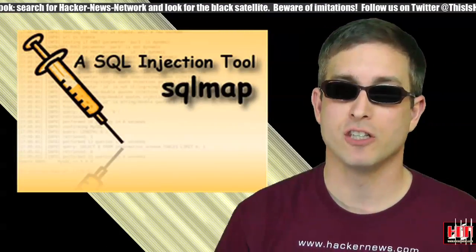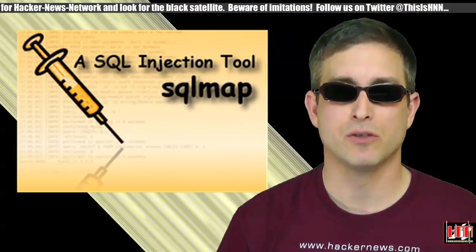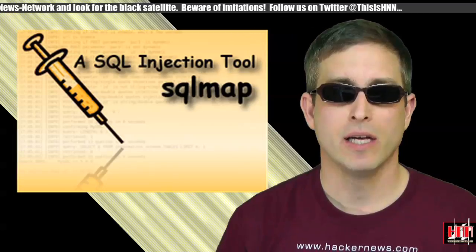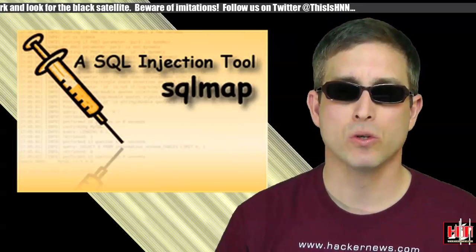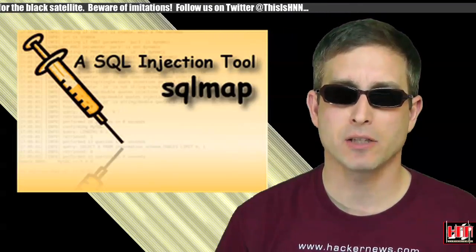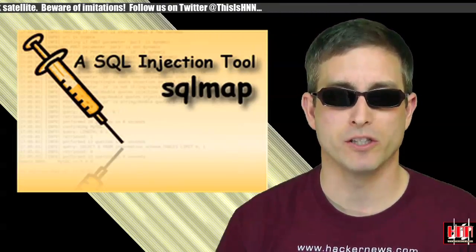SQL Map version .9 was released recently. It's an open source tool that helps find and exploit SQL injections.